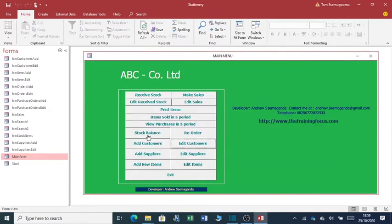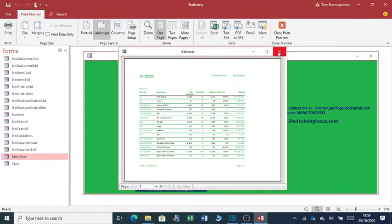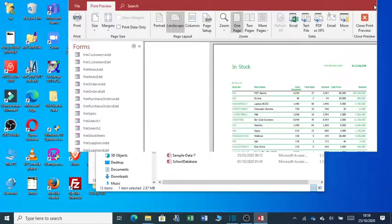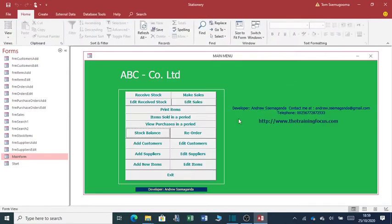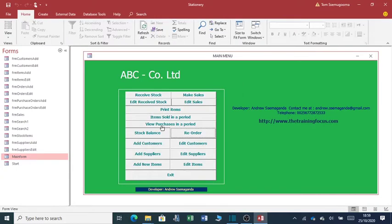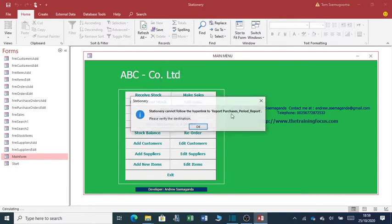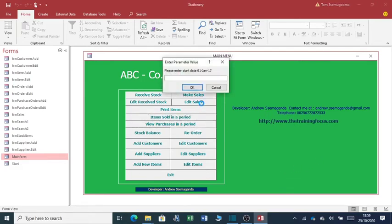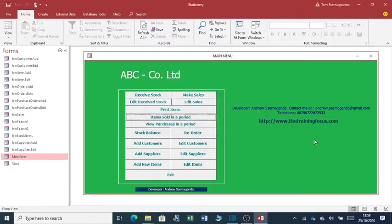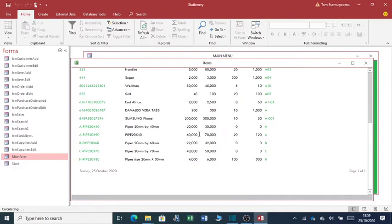You can check the balance you have in stock or in the store. You can check items that have reached the order level. You can view purchases in the period, like how many items you've purchased in the period. You can view items sold in the period.